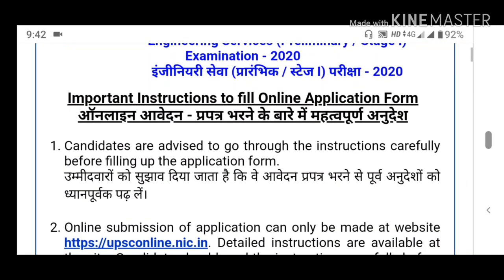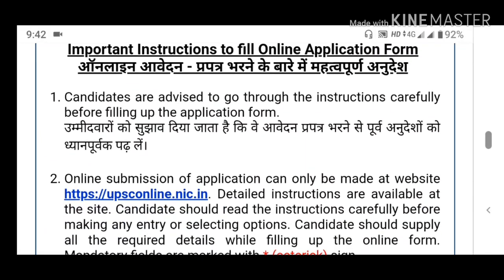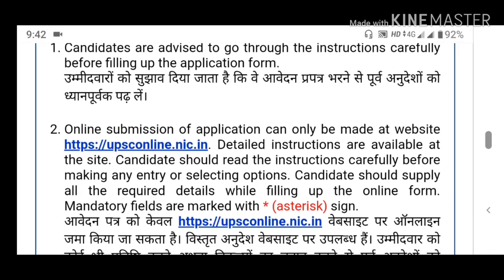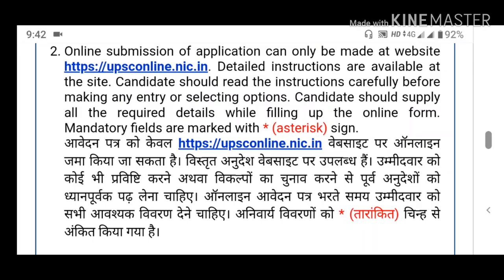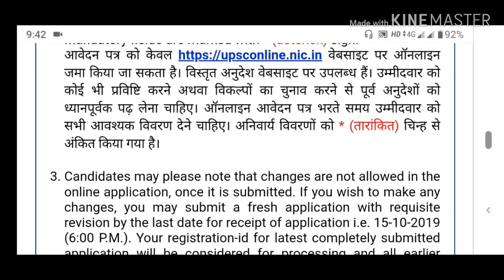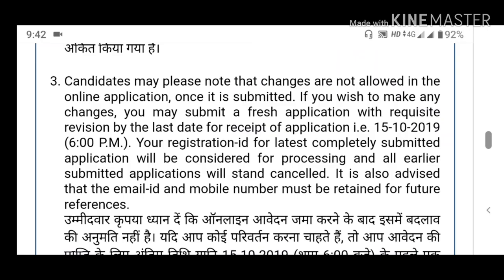The application form is filled with instructions to fill online. You can find it on the UPSC online website. The application form is available in Hindi and English languages. The last date for application receipt will be available at 6 PM.